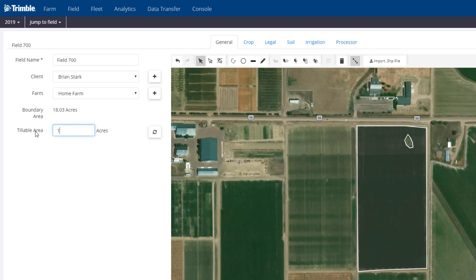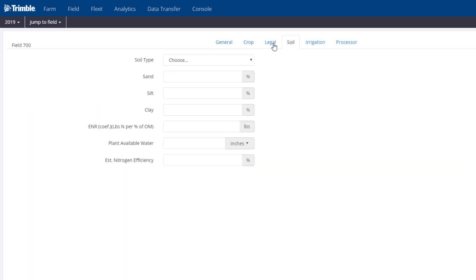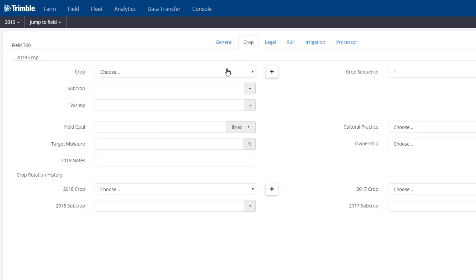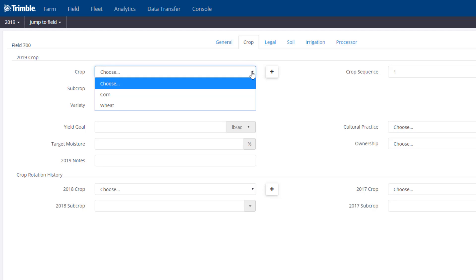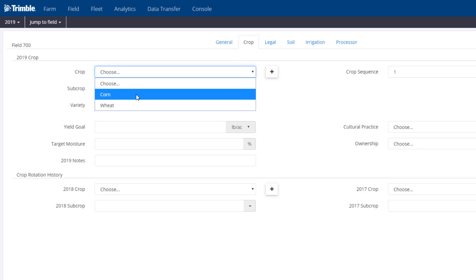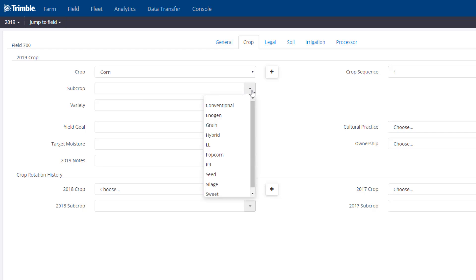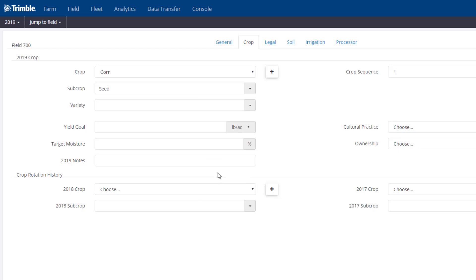Or I can just override it by simply typing in the number of acres. The other tabs up above include Crop, Legal, and Soil — this is just additional information that you can fill in about that field. The Crop tab is going to be very important to fill out. If I choose Corn, for example, you have an option for Subcrop, so if you grow Popcorn, Sweet Corn, or Seed Corn, you can specifically pick those from the drop-down list. Other information here would be bushels per acre for the yield goal — maybe for this field we're aiming for 190 bushels per acre. This is going to impact the Profitability tab on the Field Manager screen.